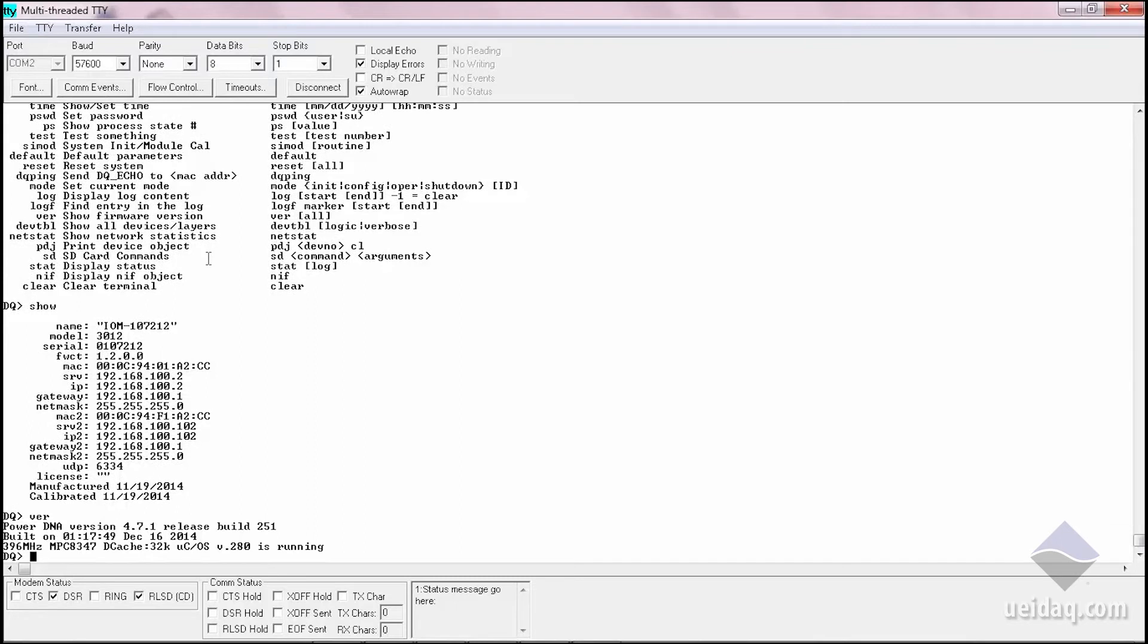Which will give you every IP address in the system, ver, which will again show you the version of firmware that's running on the system, or if you need to change the IP address, you can type set IP and the IP address.